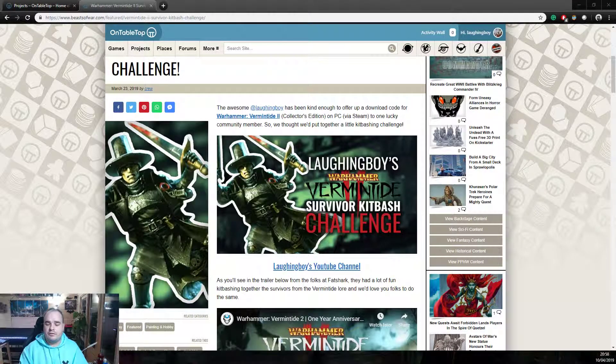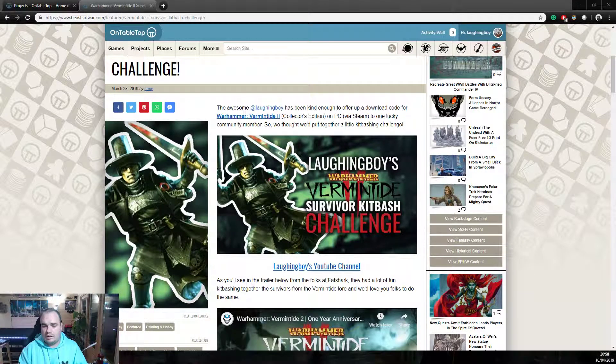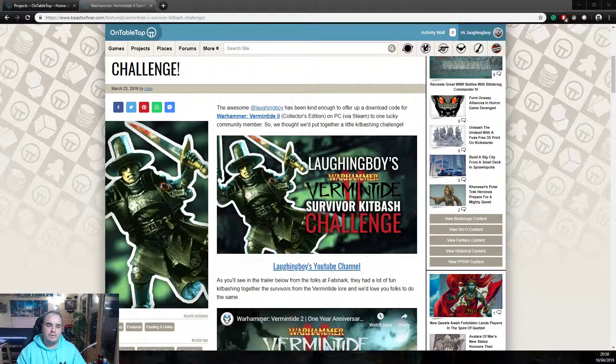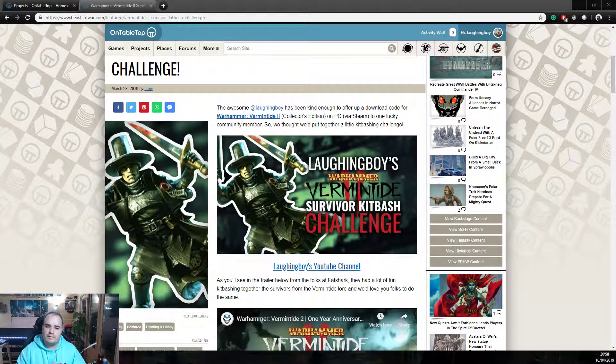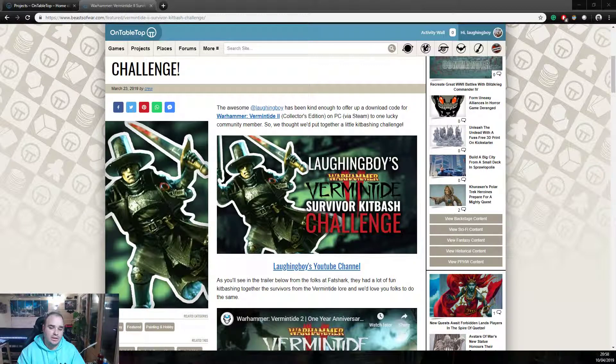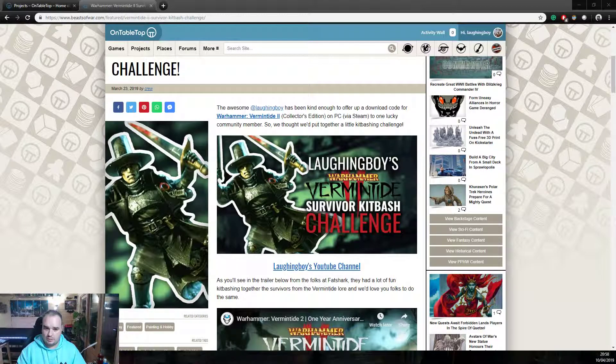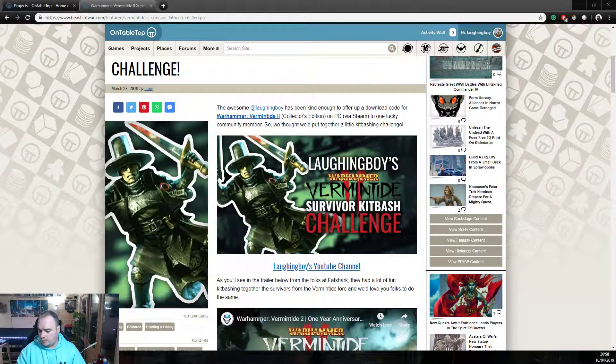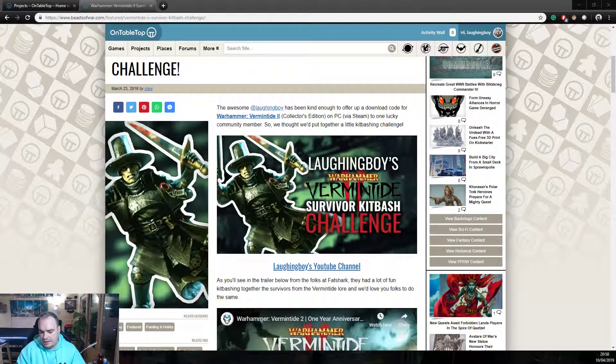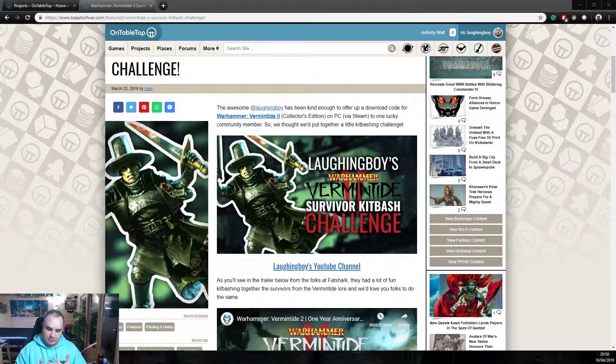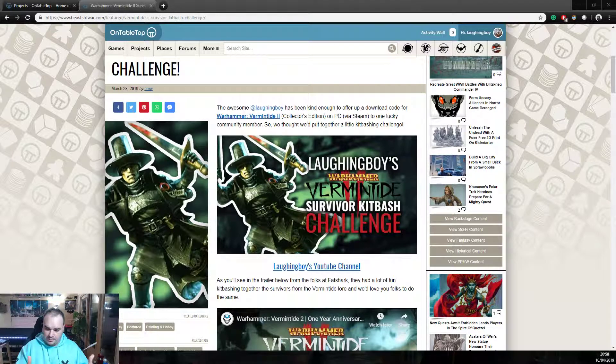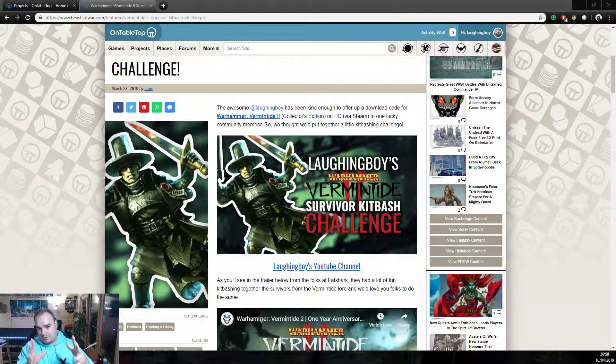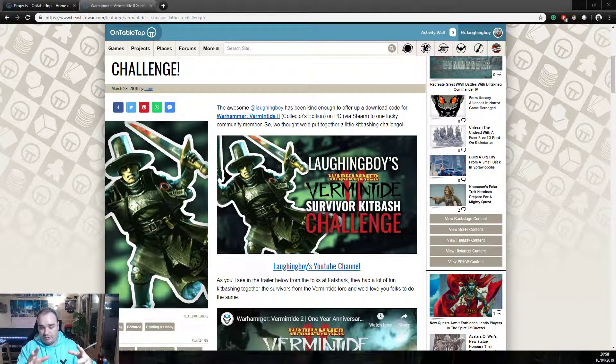Hey everybody, Laughing Boy here. I'm going to do a quick review video of the Laughing Boy Vermintide Survivor Kitbash Challenge hosted over on Beasts of War or on Tabletop.com and it really is just a bit of fun for me to get involved with the community a bit more over at Beasts of War.